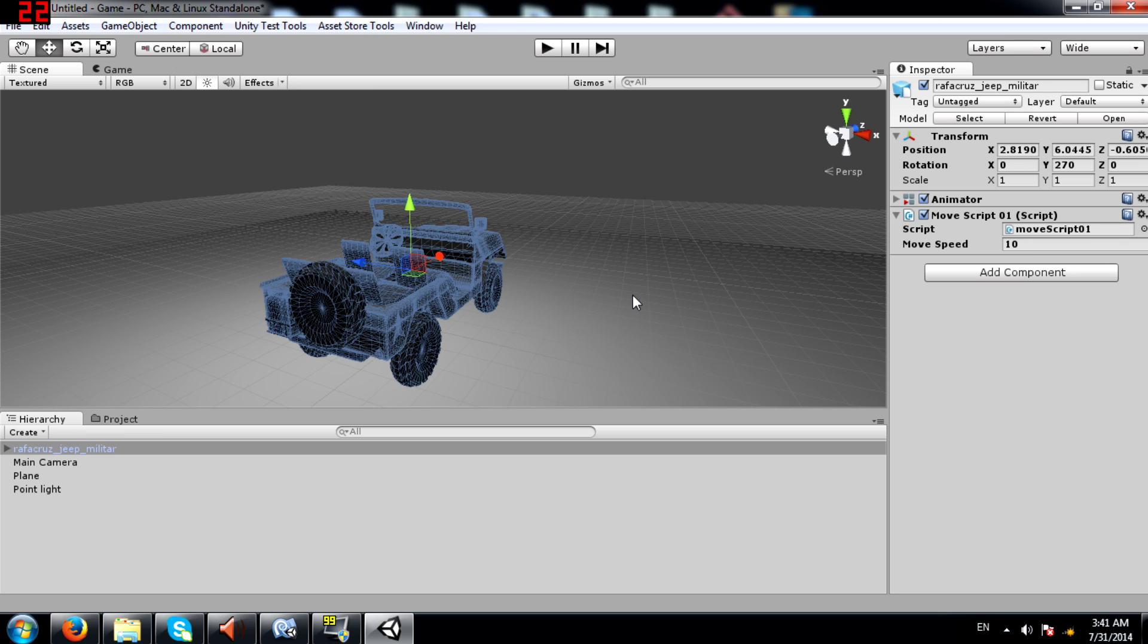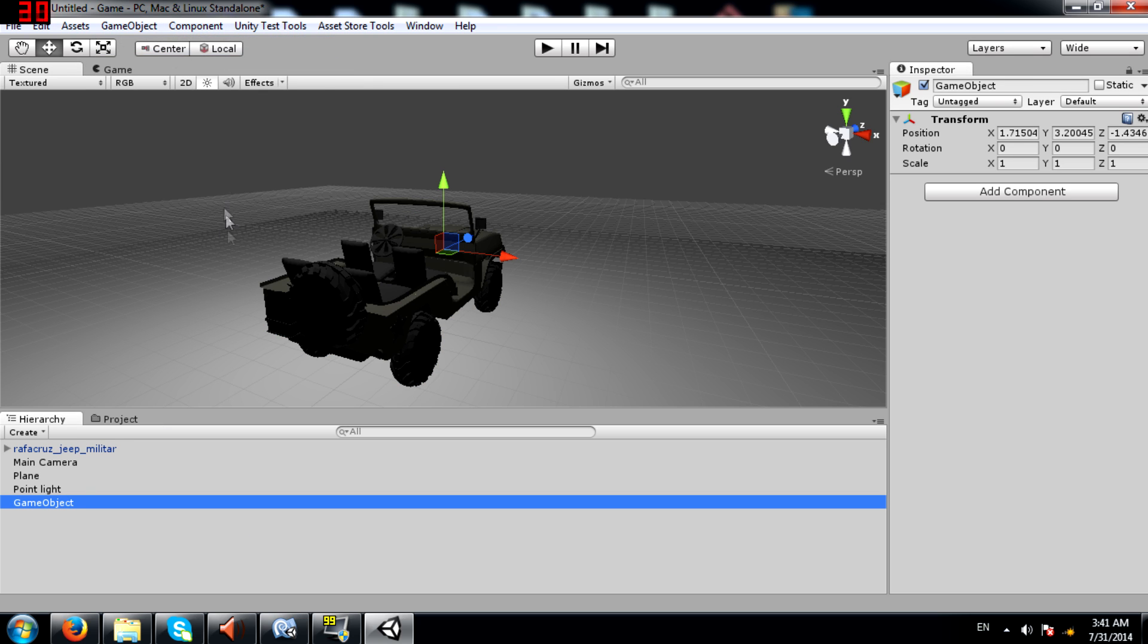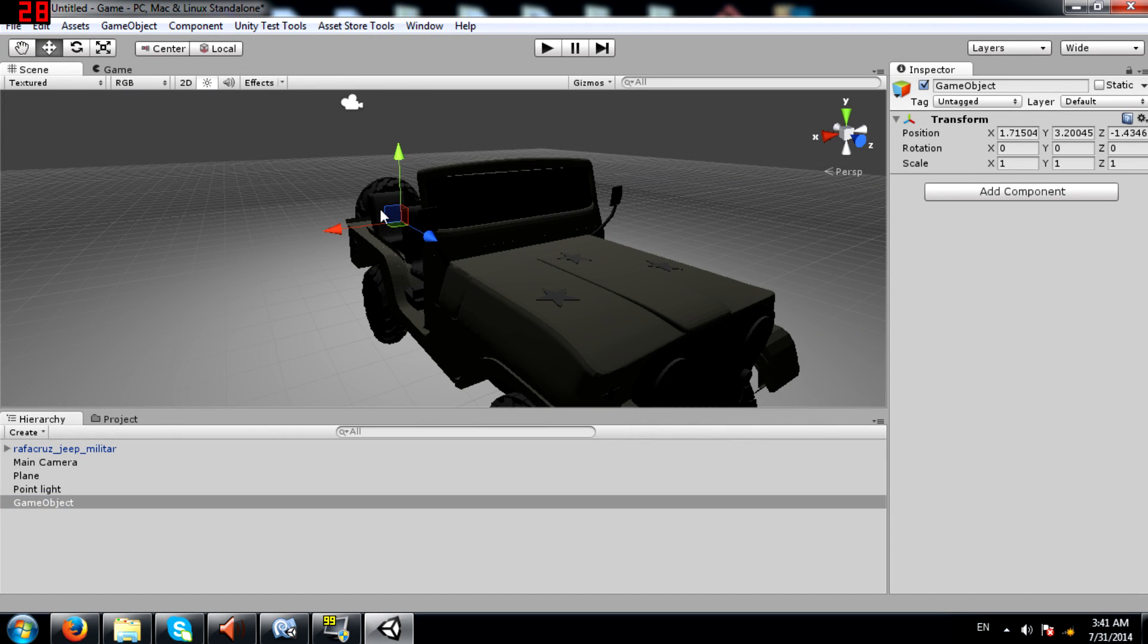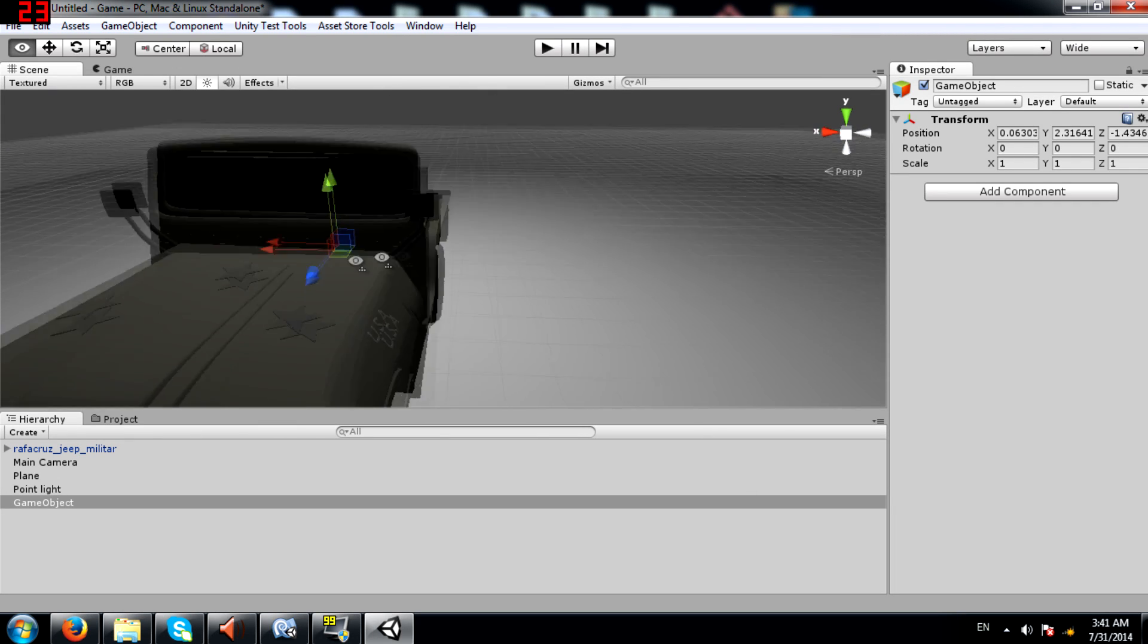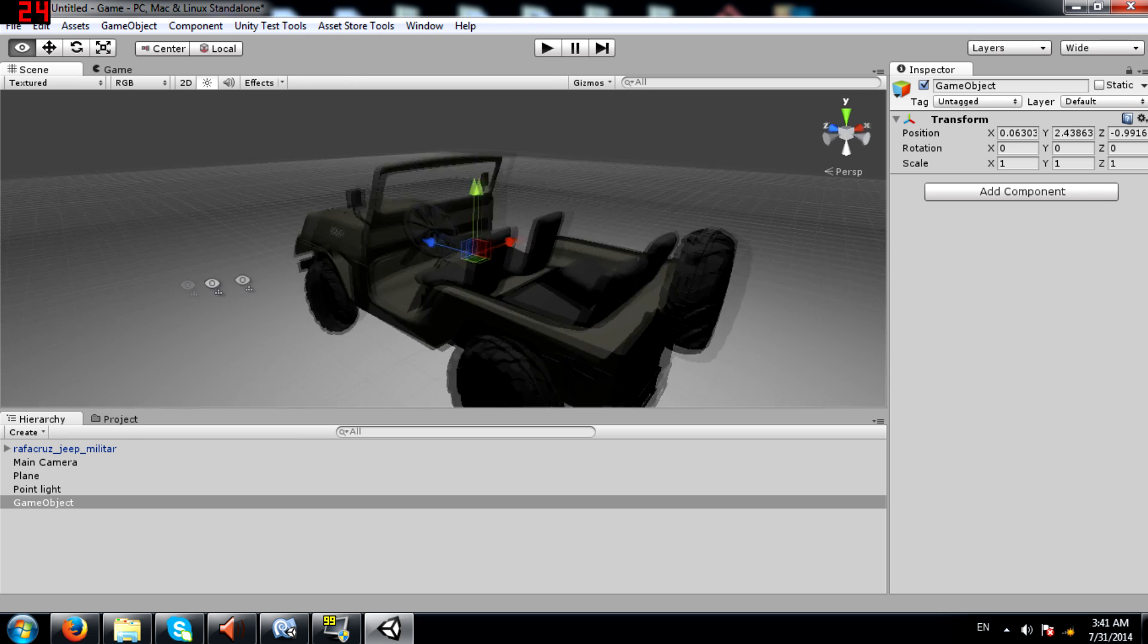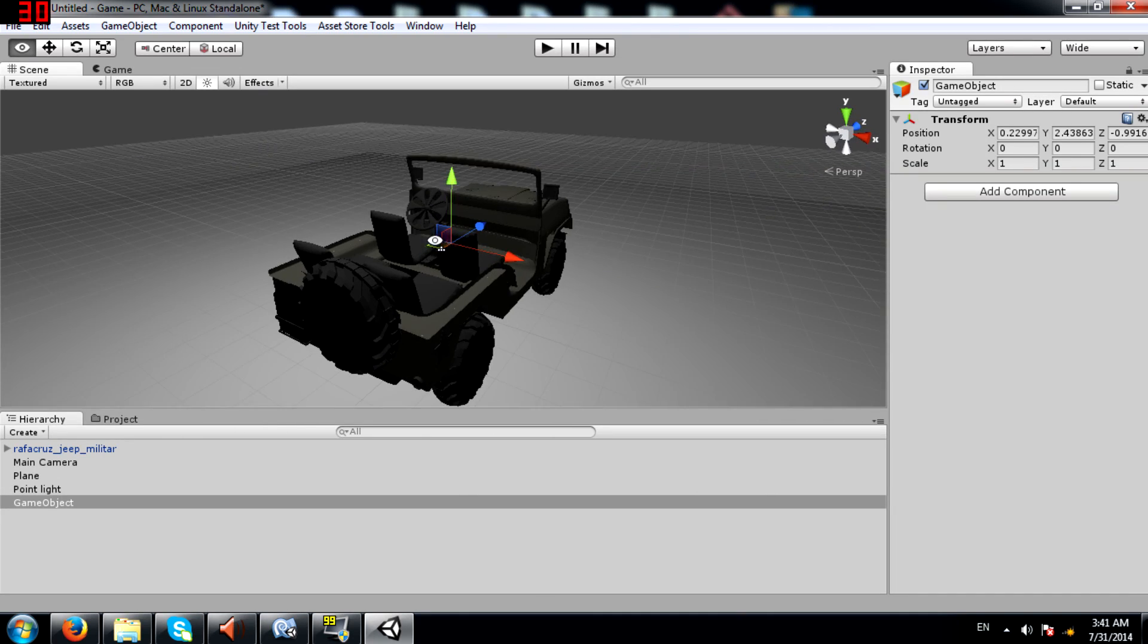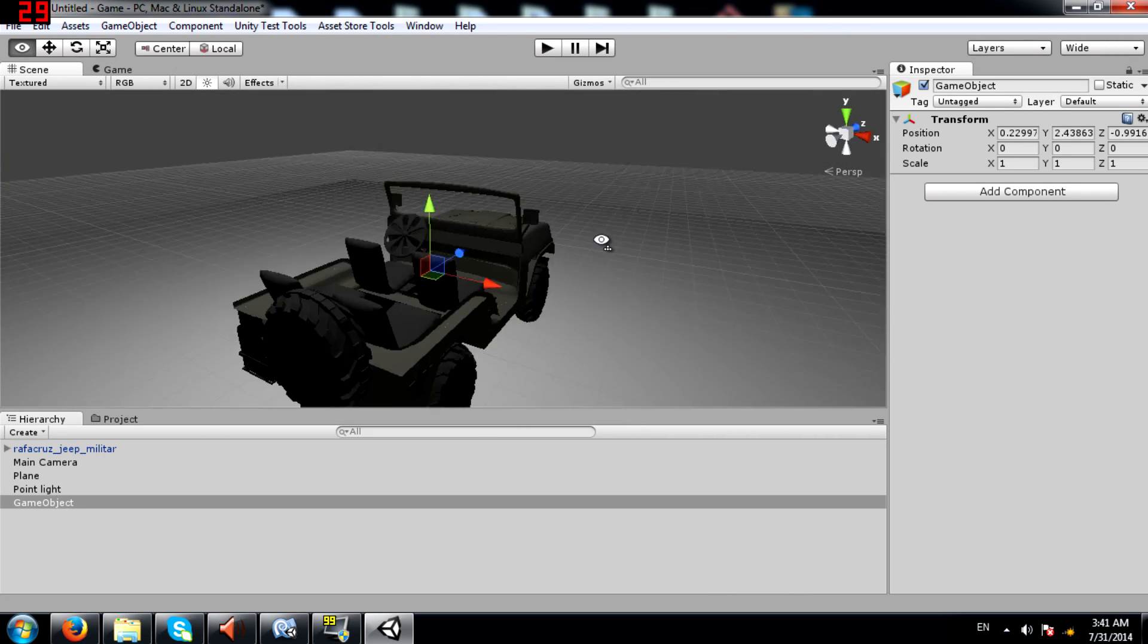So how do we fix this problem? What you need to do is first create an empty game object and position this so that it is in the center of the jeep. I don't think you need to be very accurate with it but then again that depends what you're going to do with that particular game object.